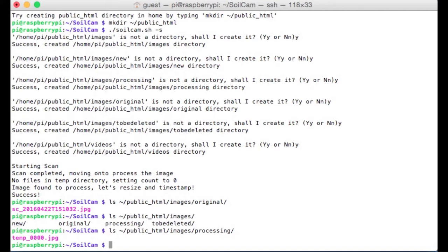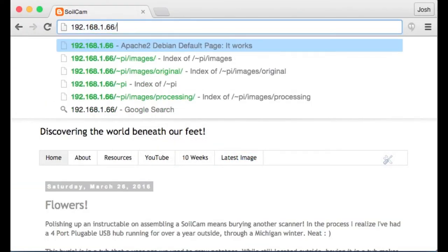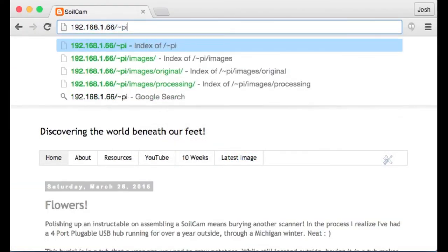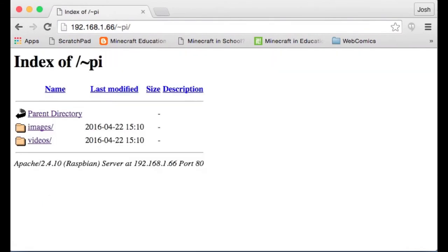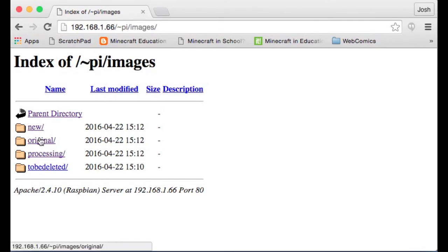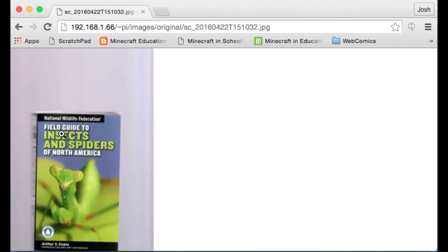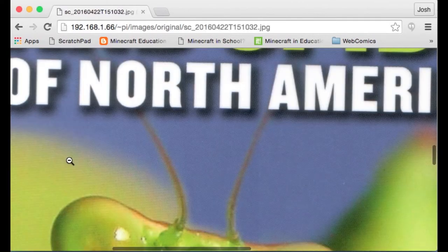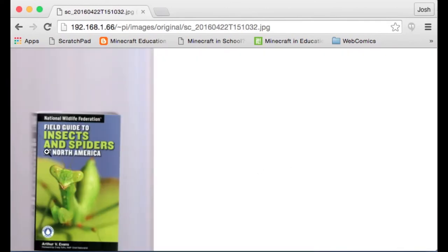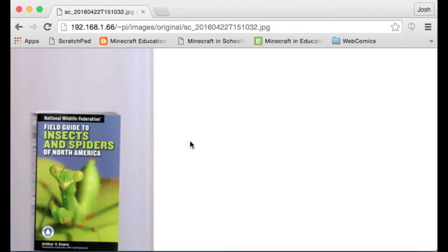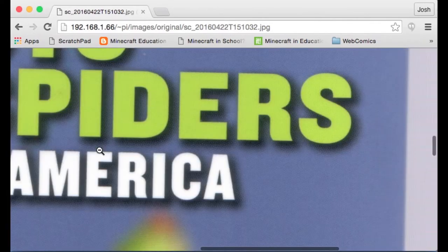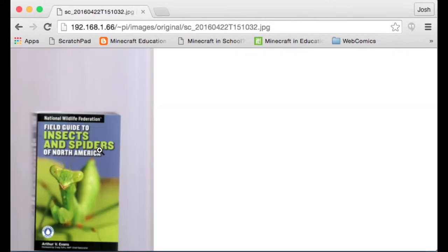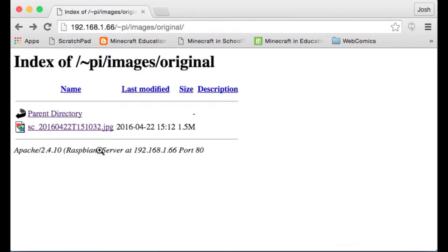So the other way to view this is via the web. If I type in the address of my pi and go to forward slash pi, we now have an images directory and a videos directory. If I click on images and I go to original, we can see that original image time stamped and dated. Looks like that came out alright. One thing you'll notice with these cheaper scanners is they really can't scan anything more than about a millimeter or two away from them. So really only stuff that is right up against the glass platen will be viewable.